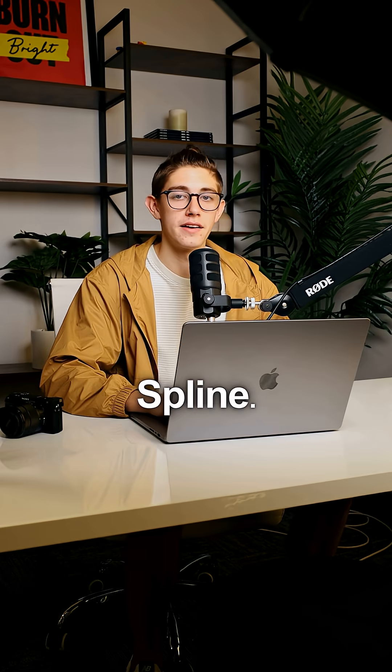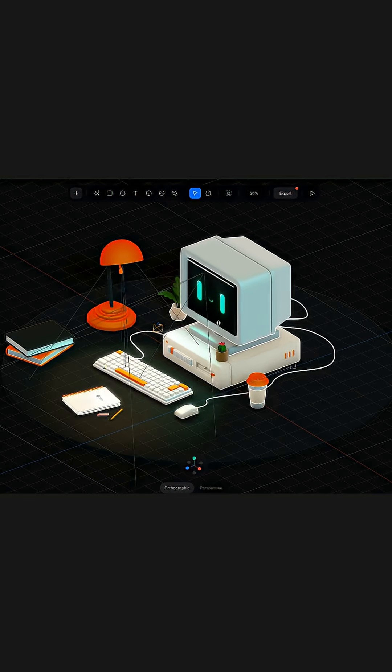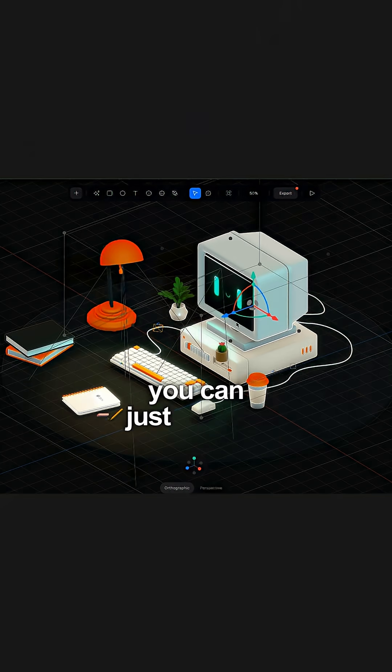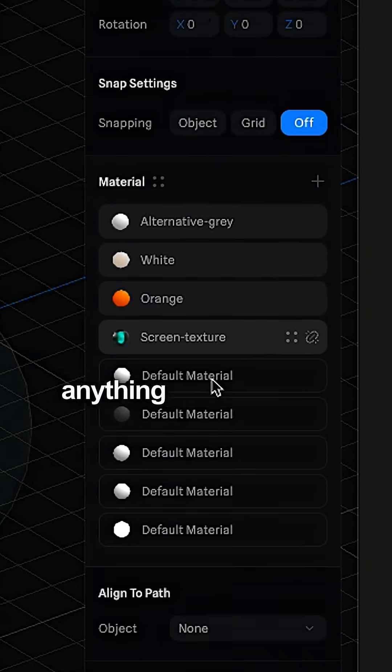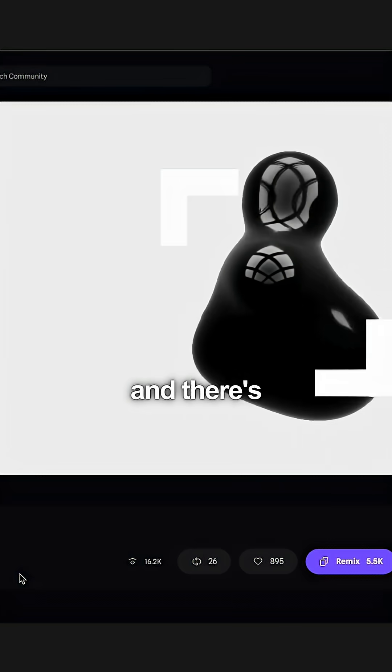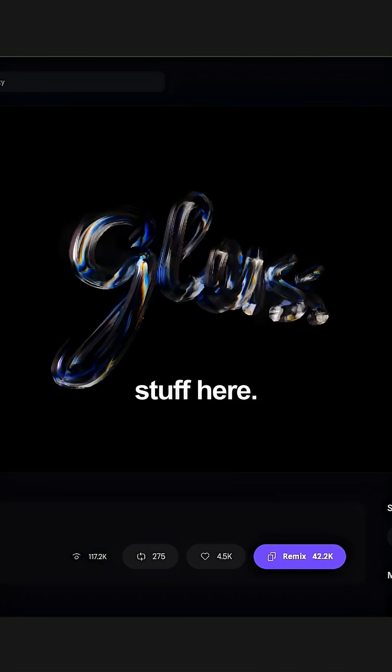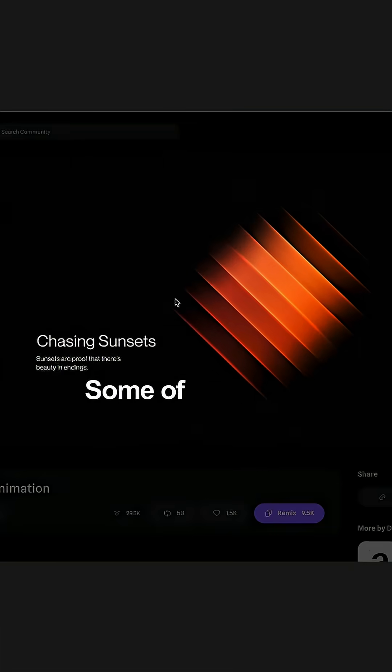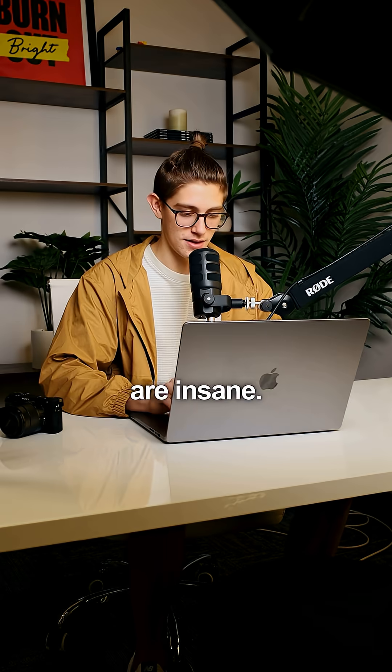Number four, Spline. Similar to Rive, it's a tool where you can just animate anything for a website. Sky's the limit with this one, and there's some crazy stuff here. Oh my goodness, some of these creators are insane.